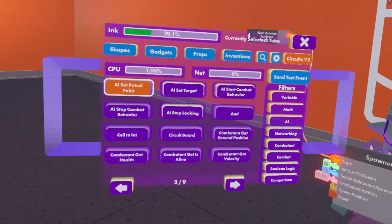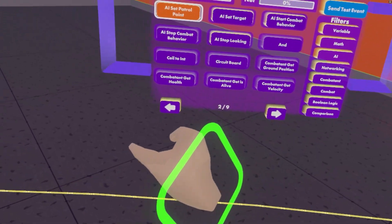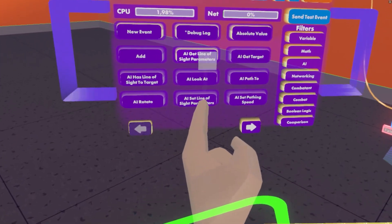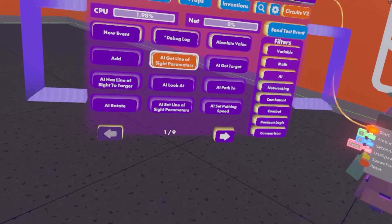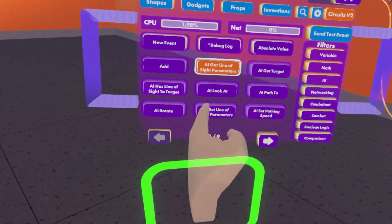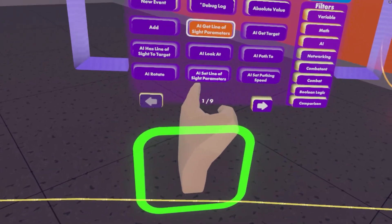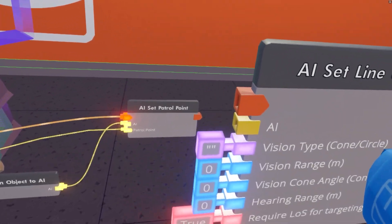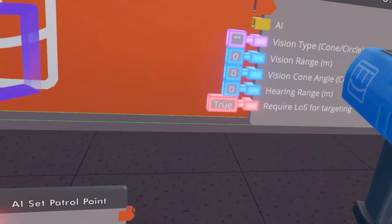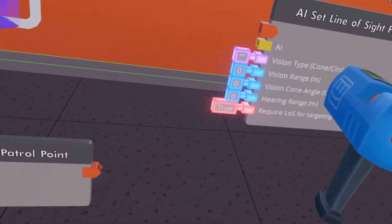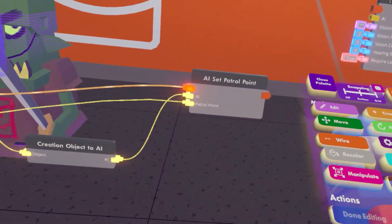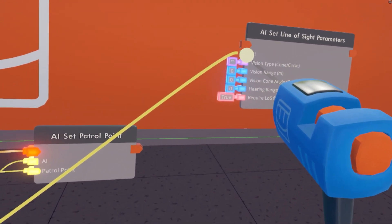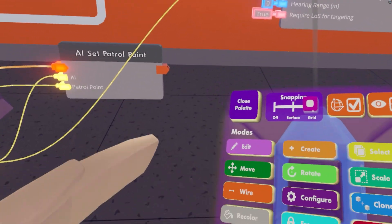Now this is all fine and dandy if you've got it patrolling, but if you want to take it a little step further, we now have a very interesting chip that says 'AI set line of sight parameters.' This will basically allow you to dictate what exactly the AI can and cannot see.